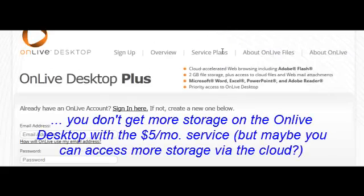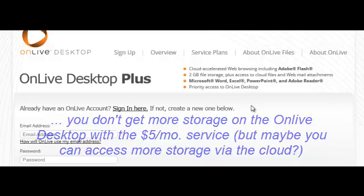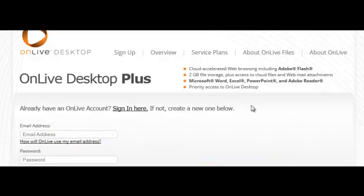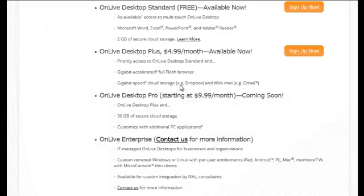On closer inspection, you do not get more storage outright, but you get access to cloud files and webmail attachments. With cloud files, if you can use something like Dropbox, maybe the 2 gigs is enough and this gives you the functionality you need. Back on the offers page, for $10 a month you actually get 50 gigs of online desktop storage directly, if that's what you need.